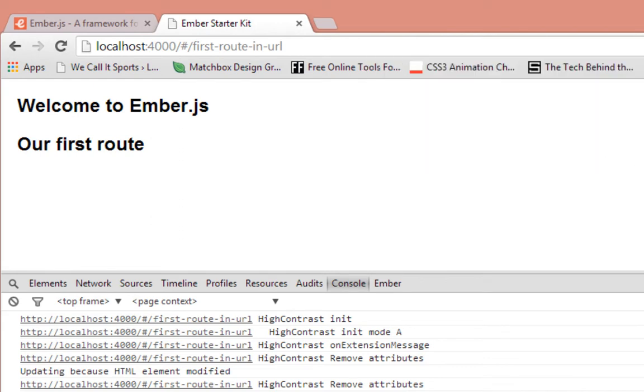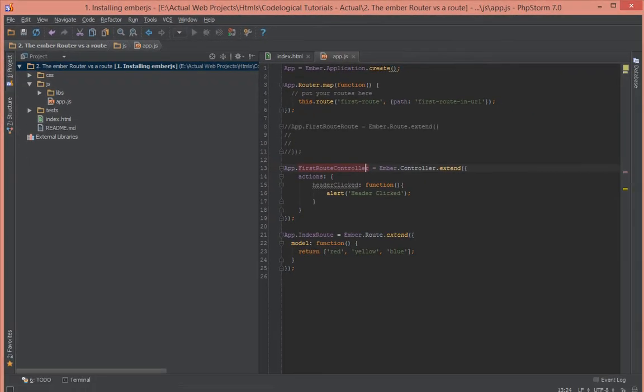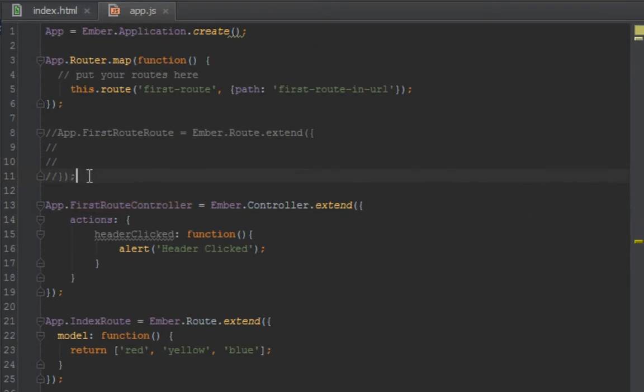So when I click here now, we do get the pop-up as usual. So we don't have a route which was where our action was, but when we moved it to controller, the action still fired.